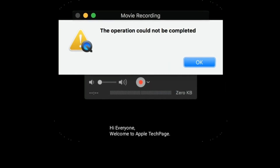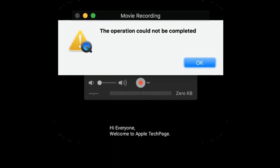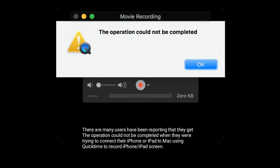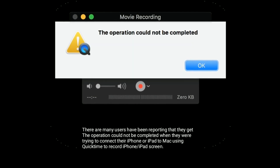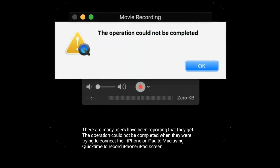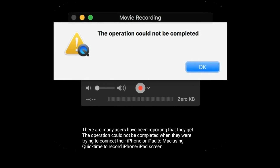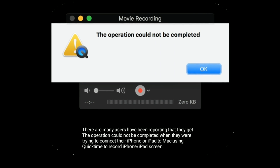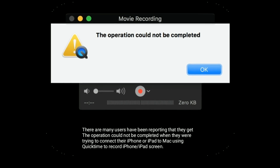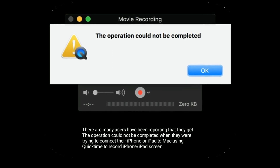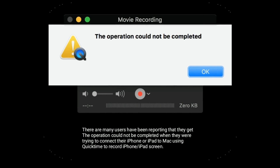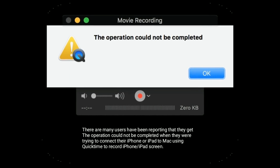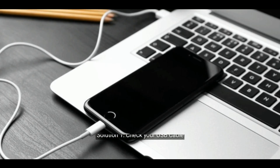Hi everyone, welcome to Apple Tech Page. Many iPhone users have been reporting that they get the 'operation could not be completed' error when trying to connect their iPhone or iPad to Mac using QuickTime to record the iPhone or iPad screen. In this video, I am going to show you how to fix this issue.